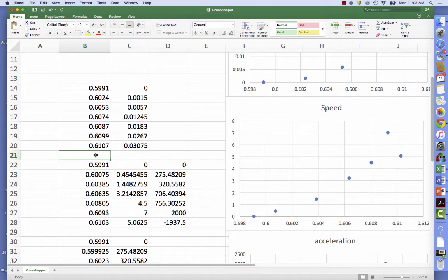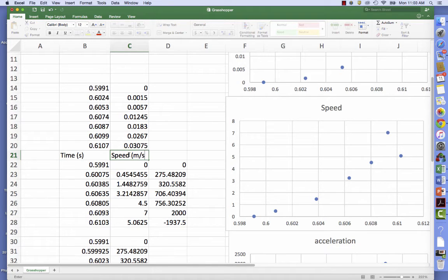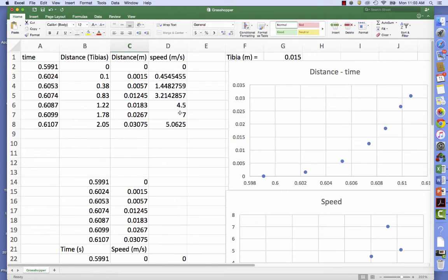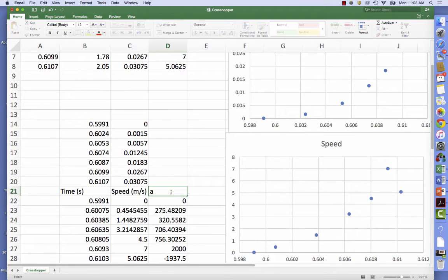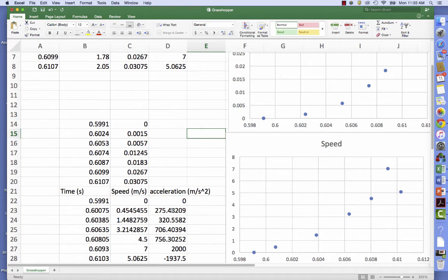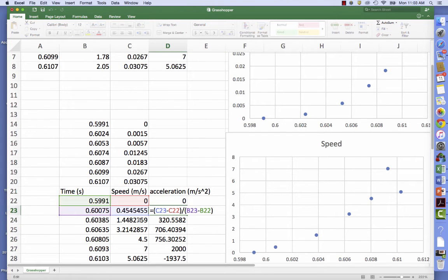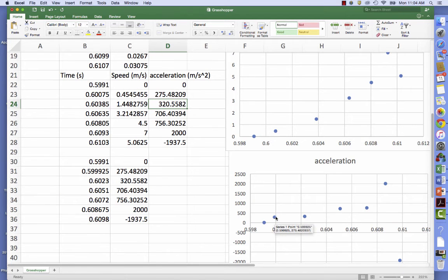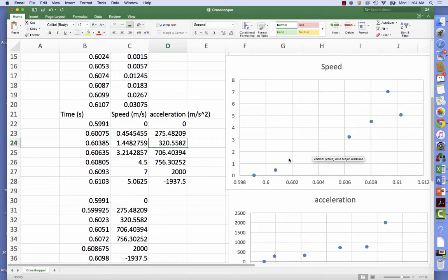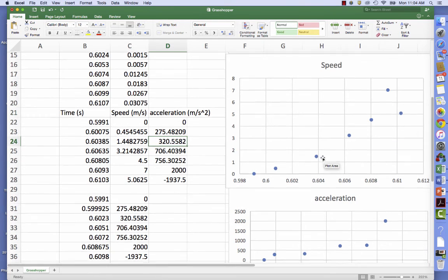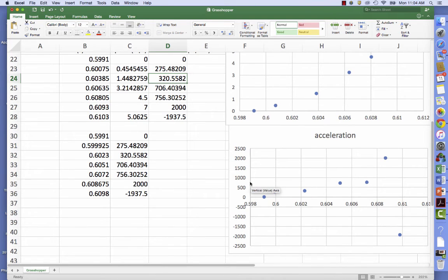And here you can see I have time in seconds and speed in meters per second, which I just brought down from above here. And here I calculate acceleration in meters per second squared. How do we do that? We just take the difference in speed and divide by the change in time. And yes, the acceleration of the grasshopper is the slope of the speed, how fast the speed is changing in time. And so I'm getting on the order of 600 meters per second squared.